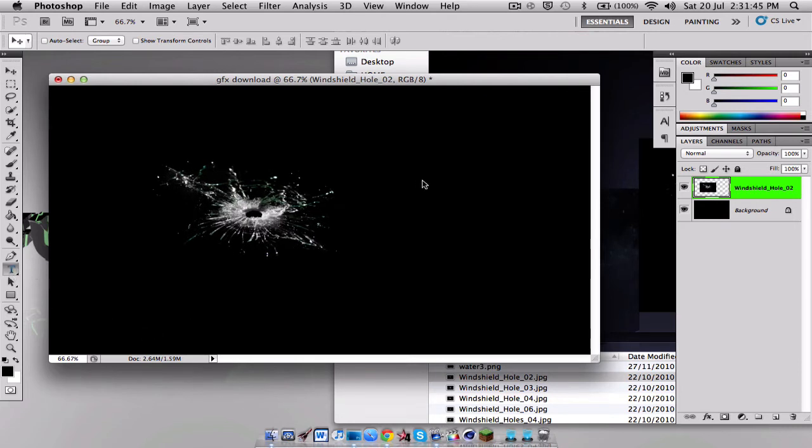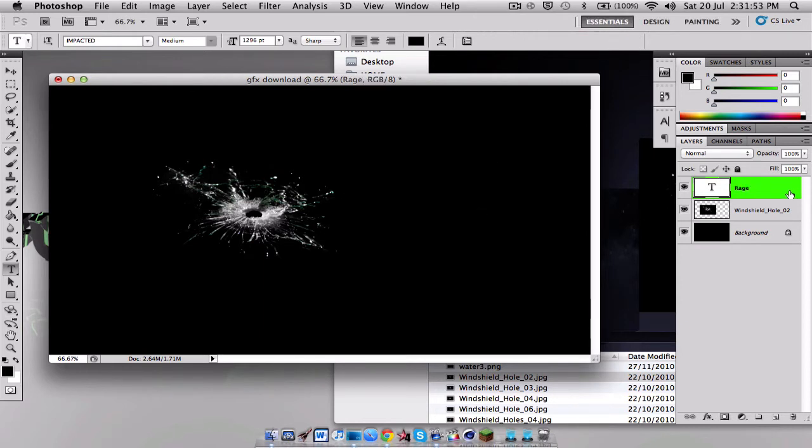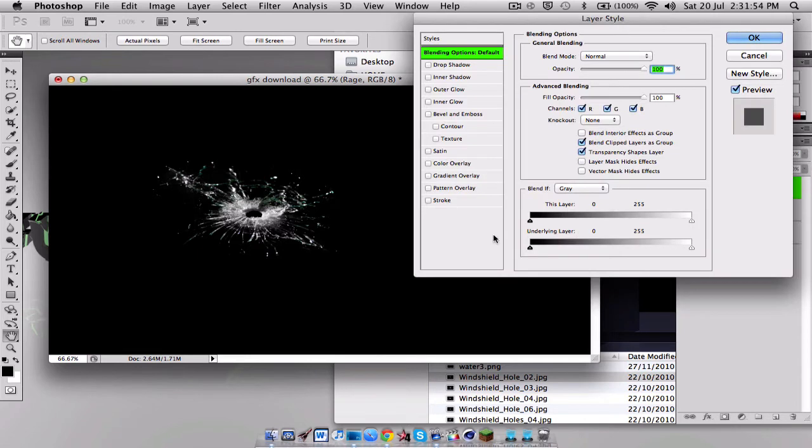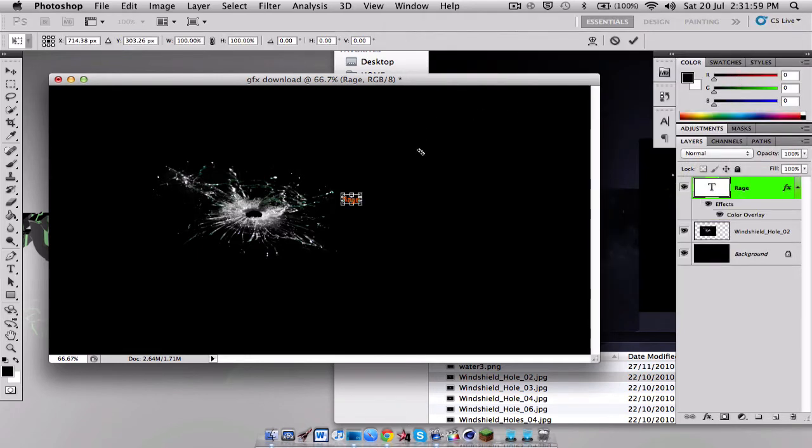Say I put some text and I write Rage. That's in black, one second. Let me just quickly put a color and make this larger.